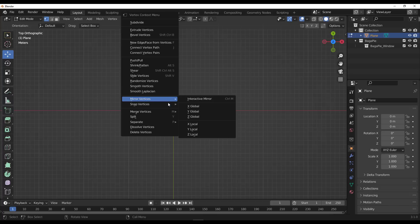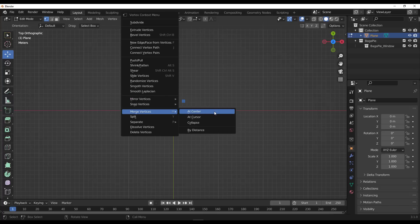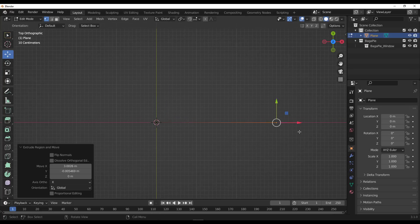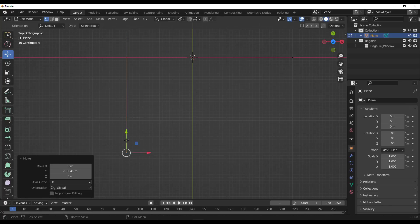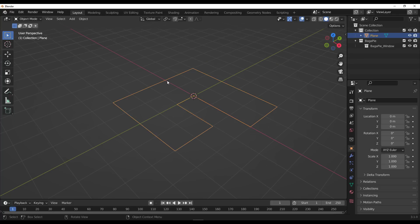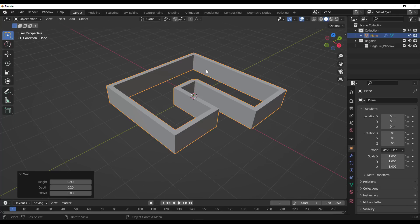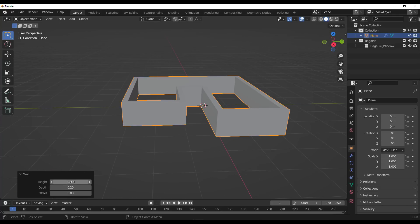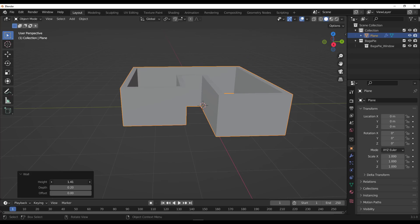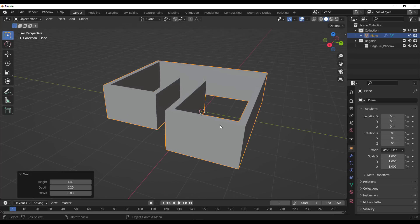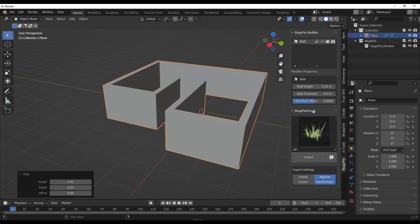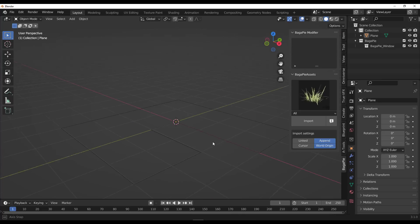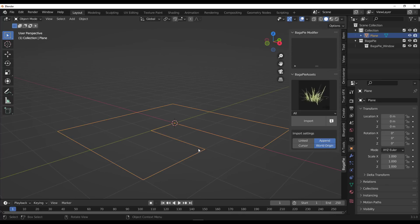If you have a simple plane, you can merge it to a center point and start extruding to create the floor plan you want. Once done, select the object, tap J, and create walls from the plan. All of these have parameters you can tweak to your heart's content, found in the BagaPie modifier panel. Plain walls are not the only kind you can create — you can also create brick walls.